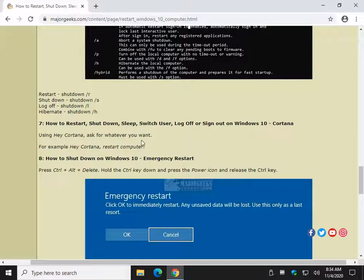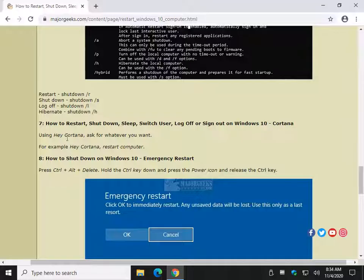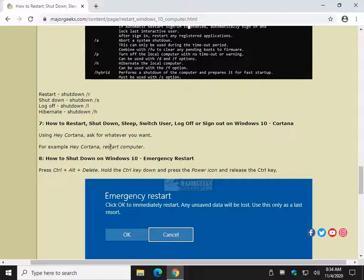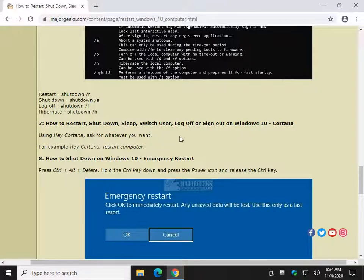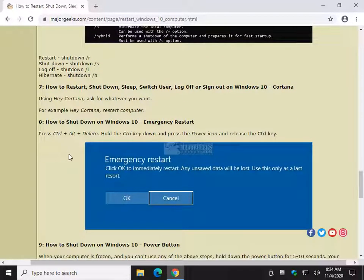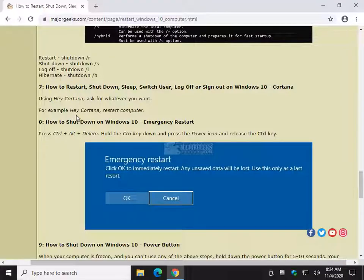Don't forget about Cortana if you use it. All you got to do is just say, hey, Cortana, restart. Hey, Cortana, hibernate. Etcetera, etcetera. Play around a little bit. Probably hibernate my computer. Whatever you want. I don't use Cortana too much, so if you do, you probably know better than me.